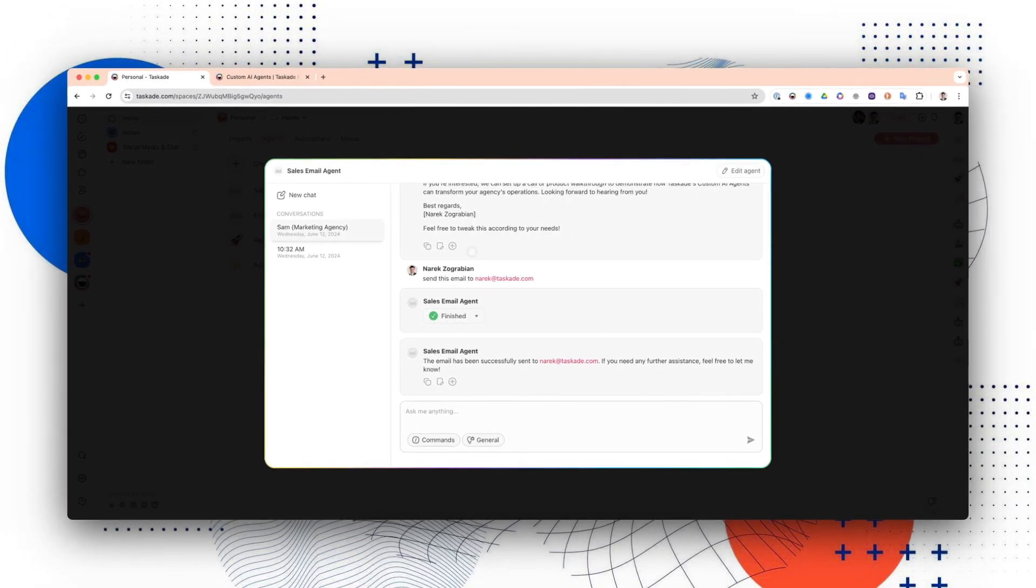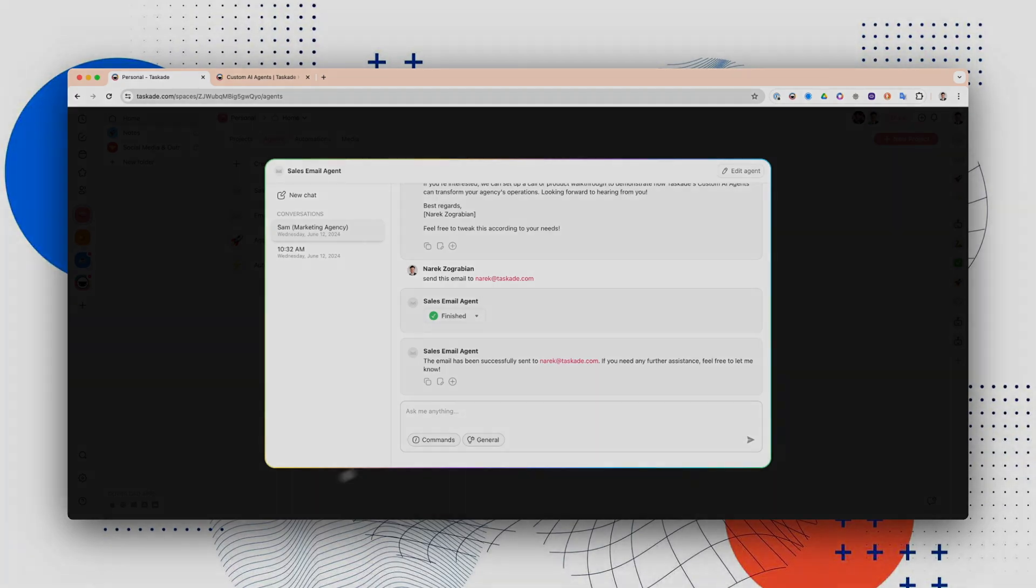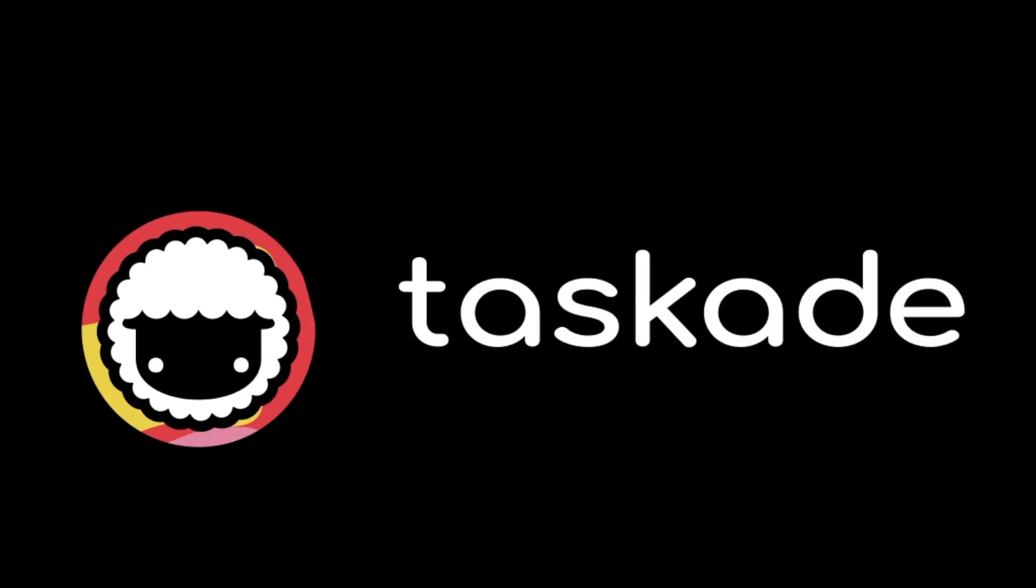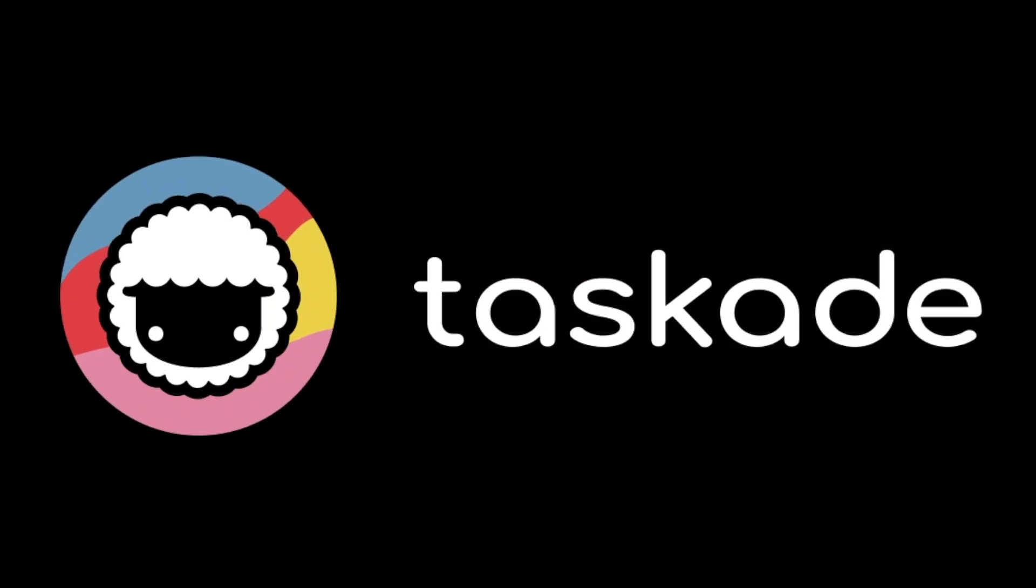And yeah, that's how you use Taskade to actually create and execute tasks for you.